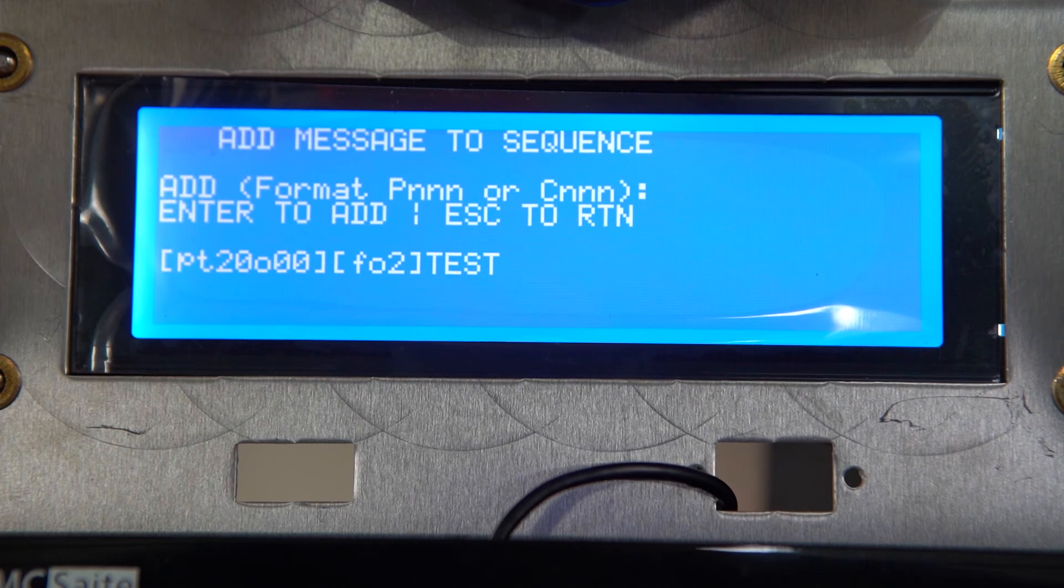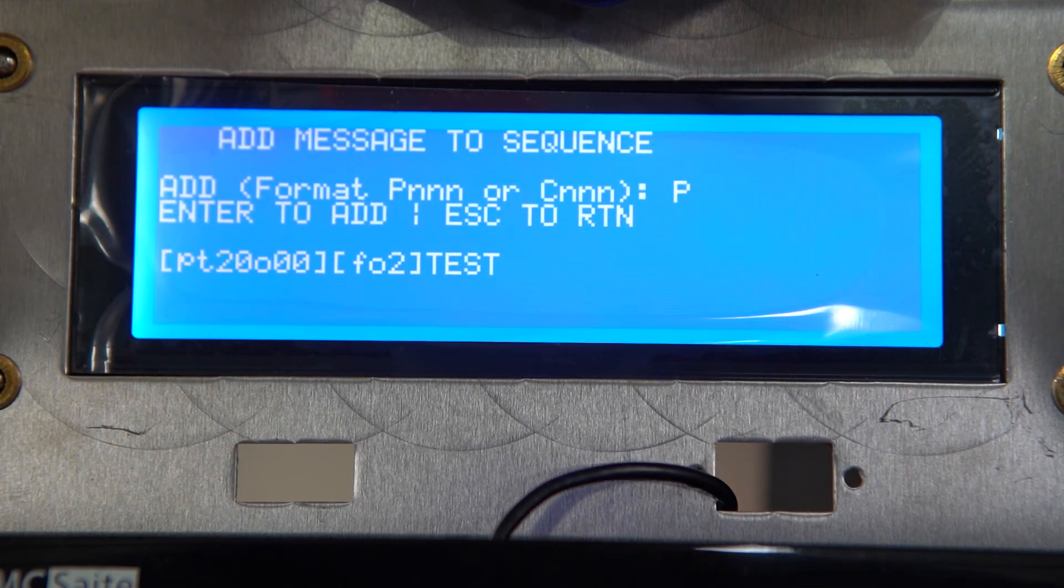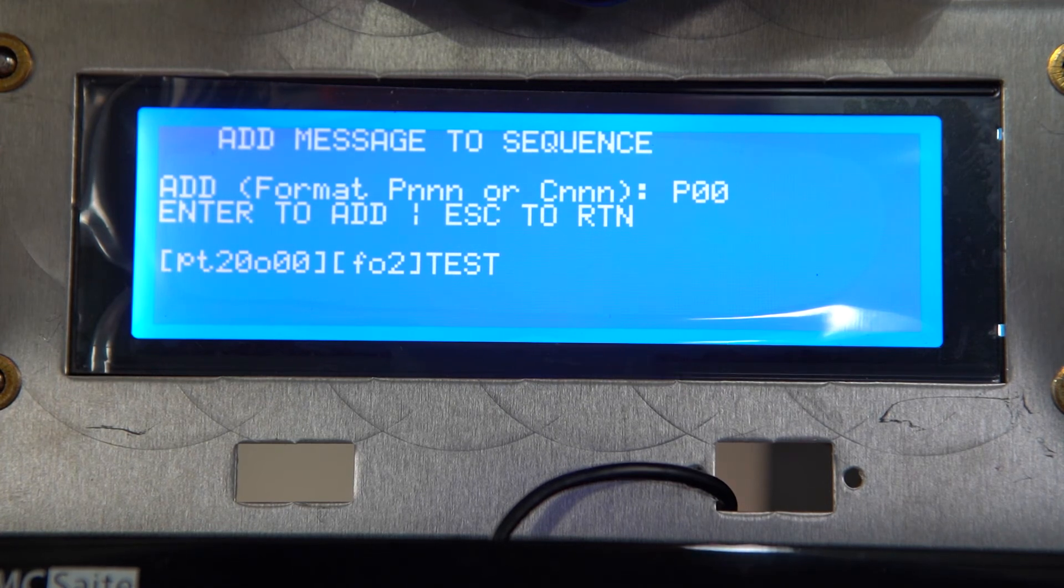Then after we hit enter, we're going to follow that by typing P006, since we used the six slot in the pre-made messages.